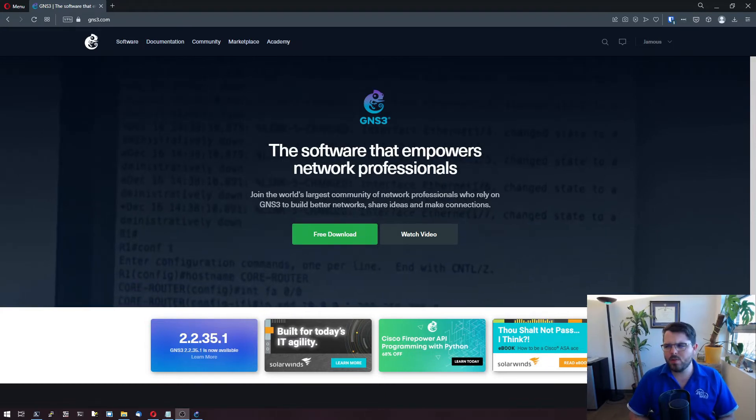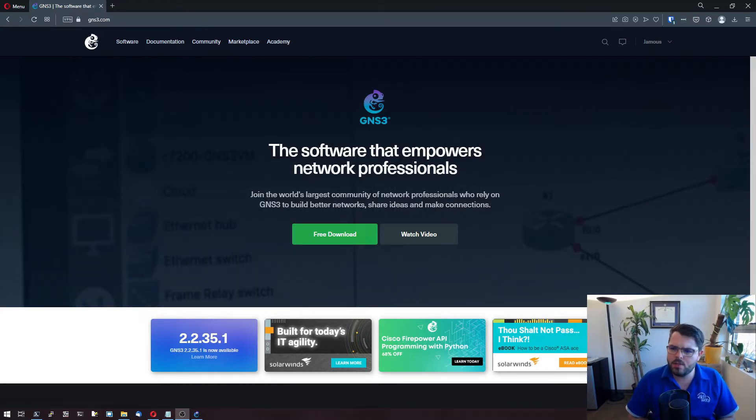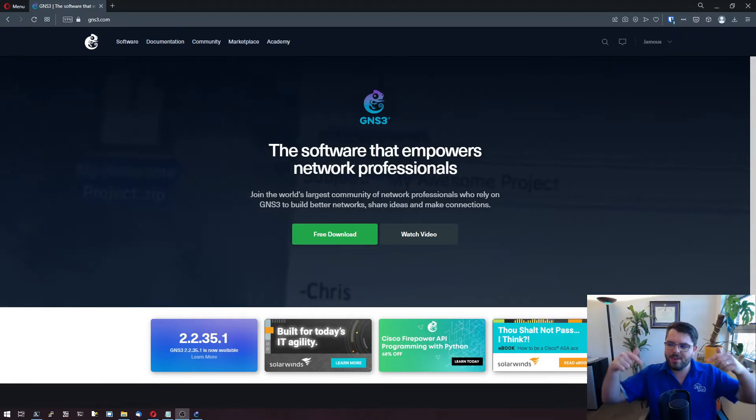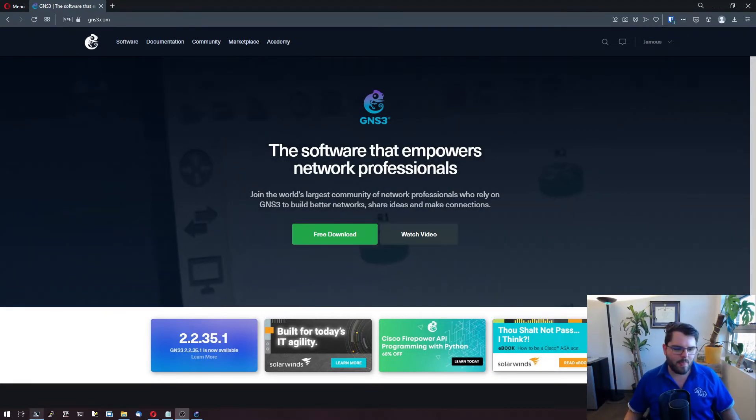I don't know if it'll apply to the ESXi version. If you know, comment down below. So yeah, let's get started.